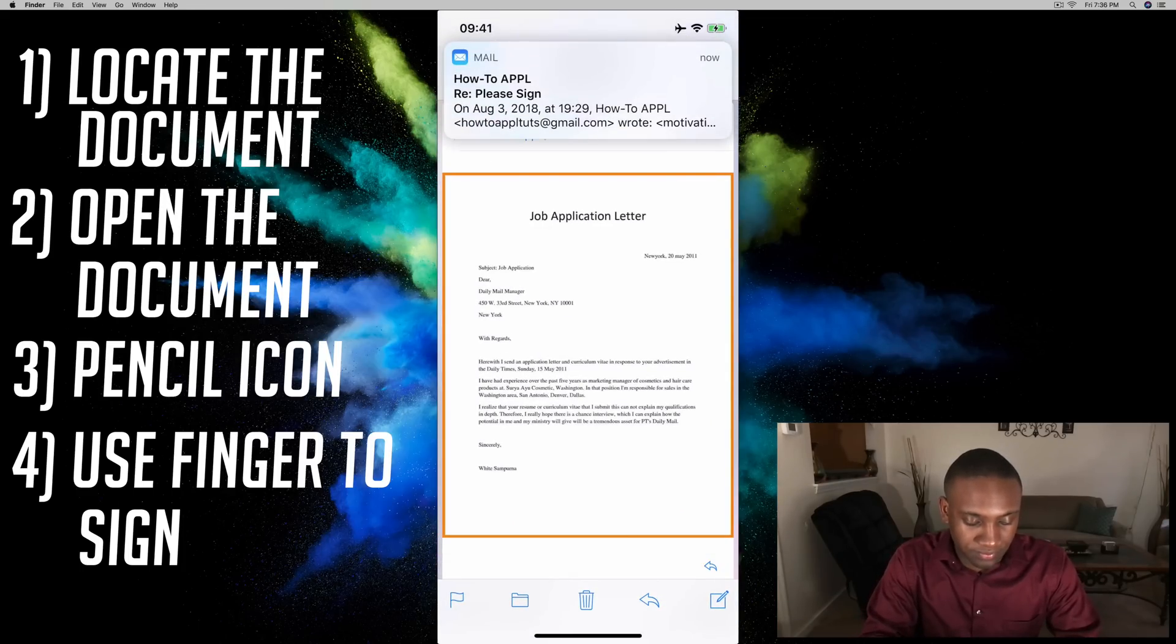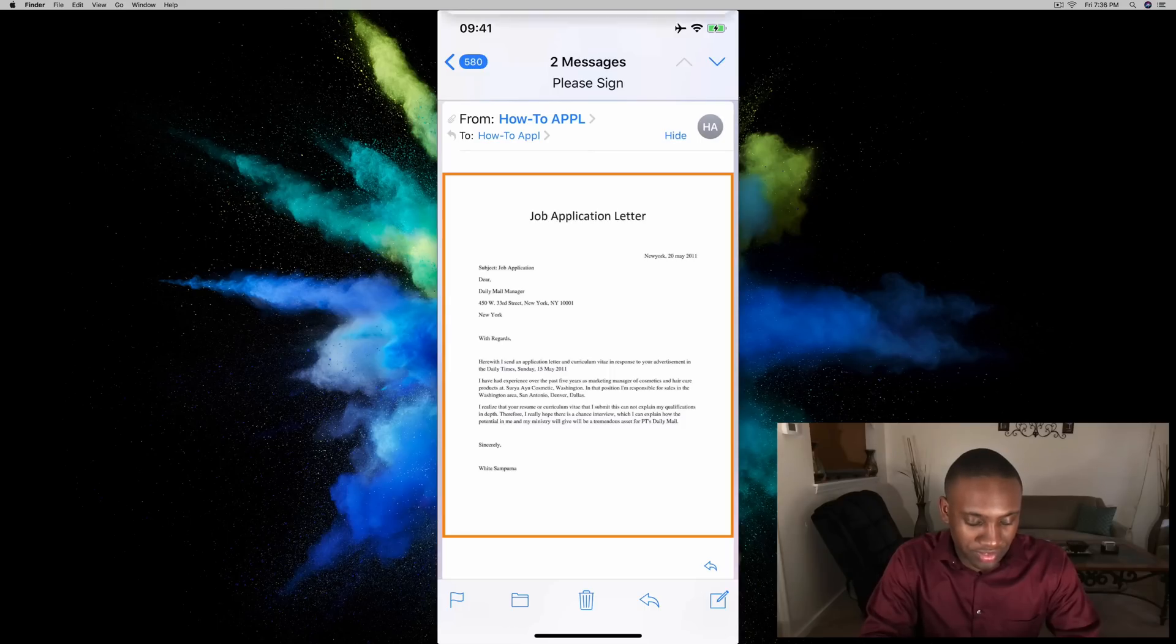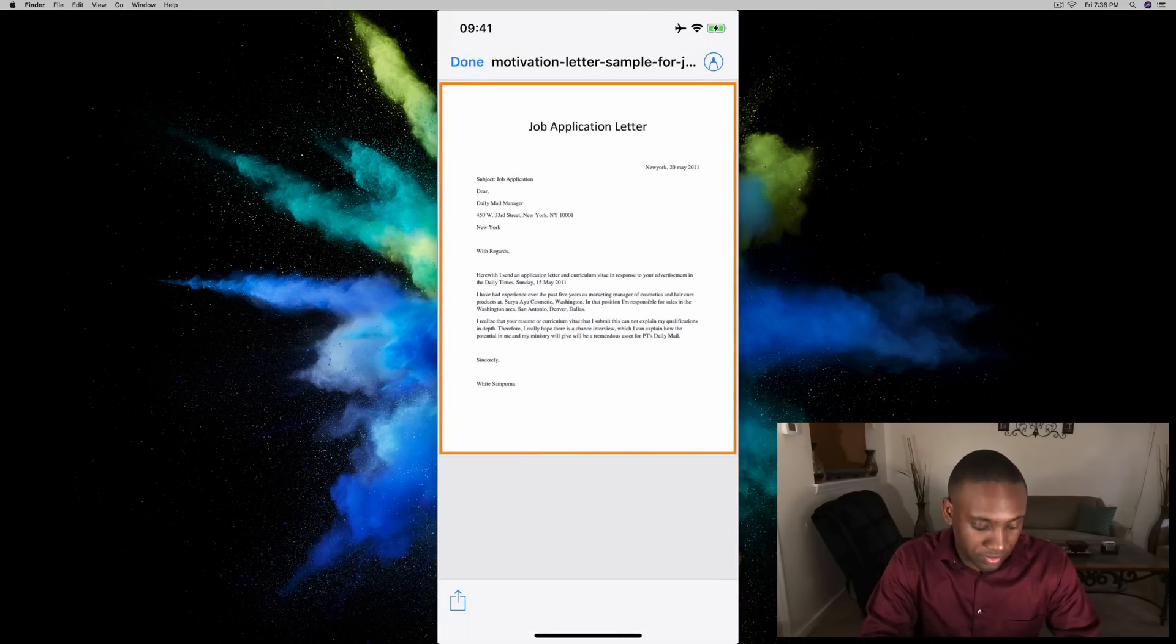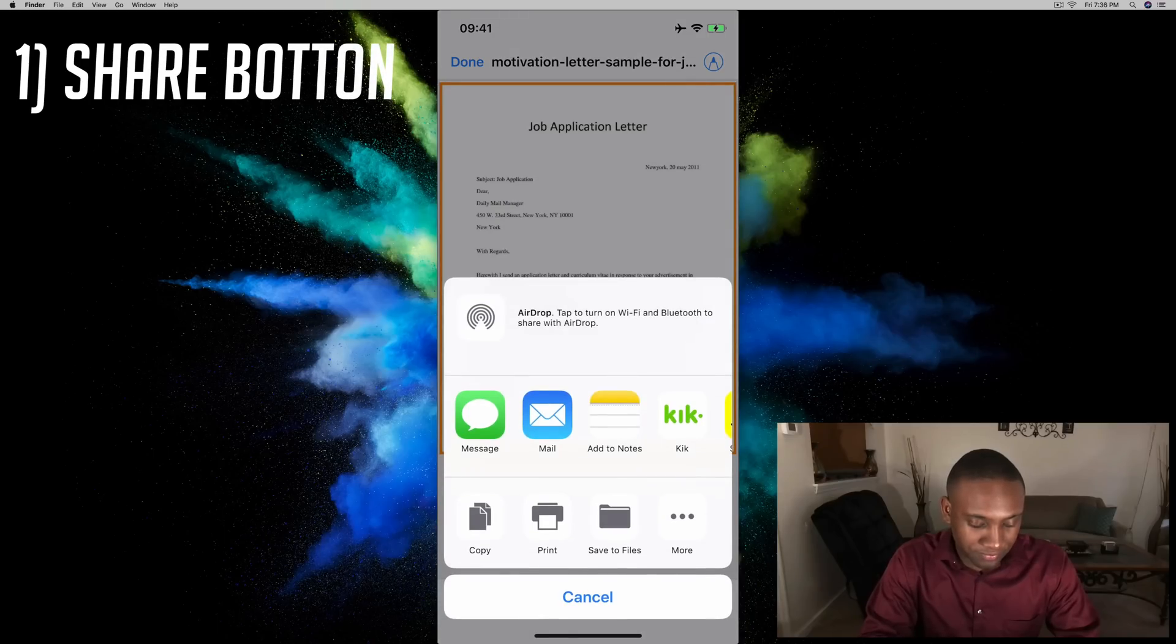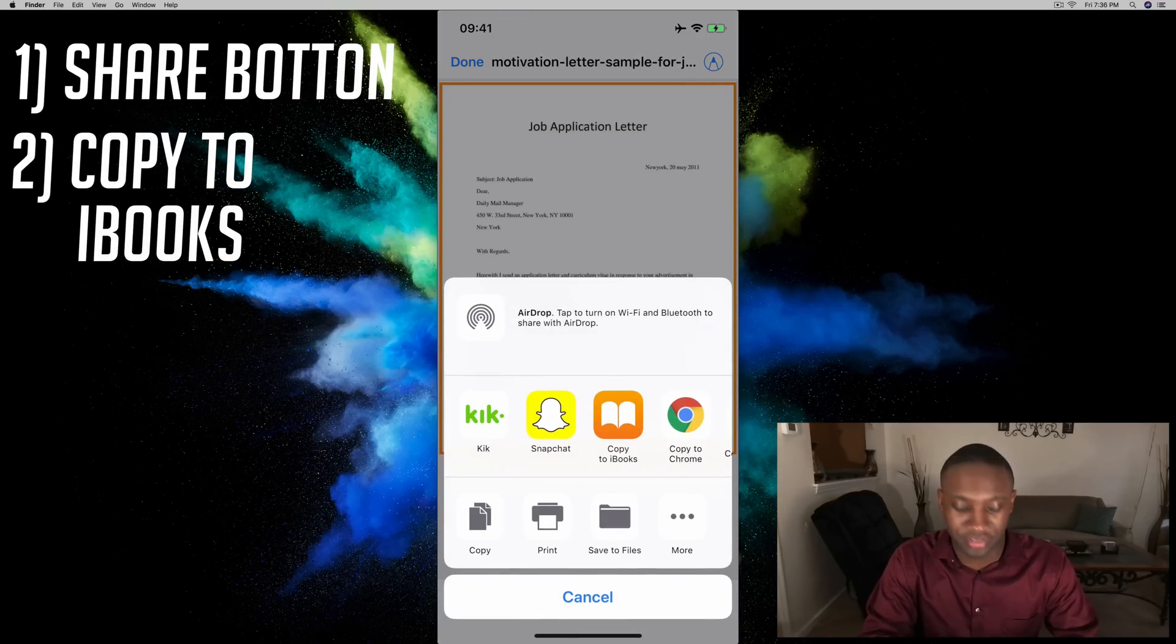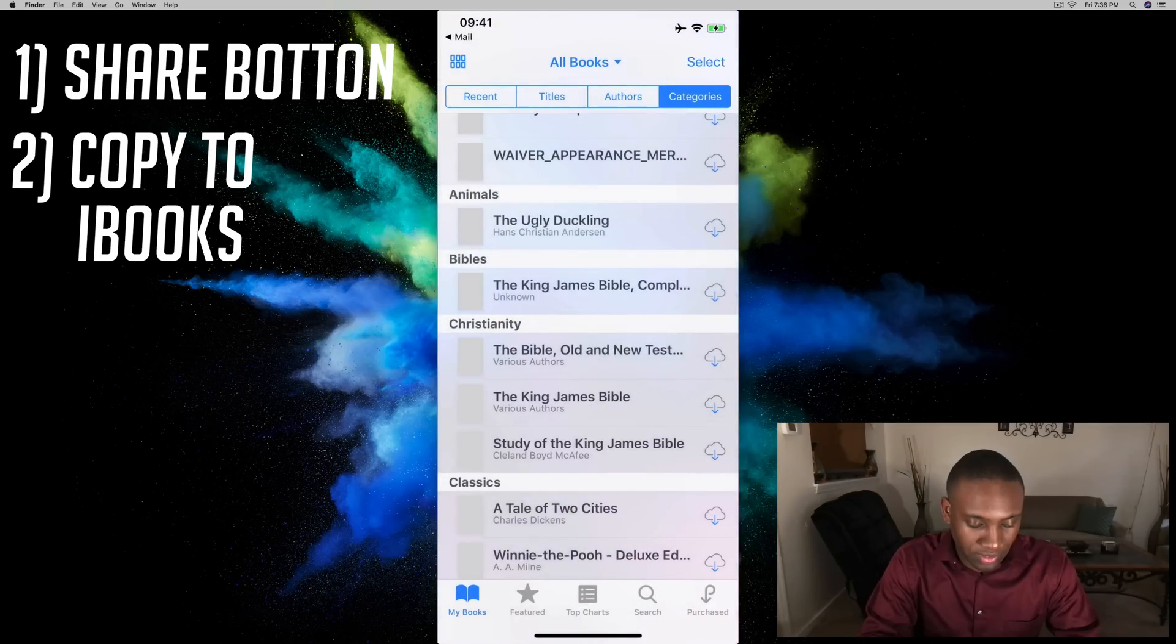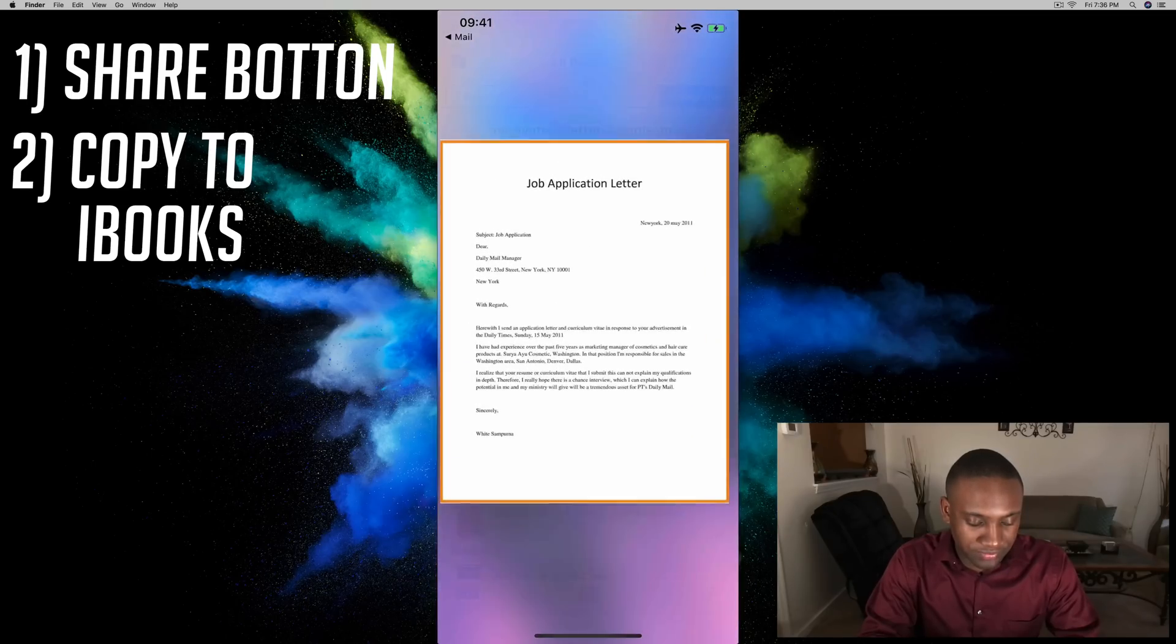Now another way to do this is I can hit the icon at the bottom left corner and copy to iBooks. That'll open it up in iBooks.